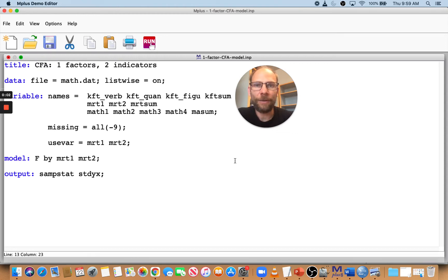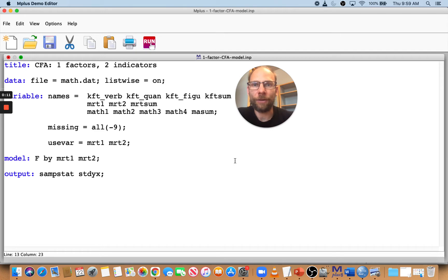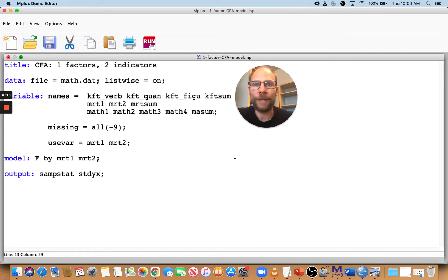Hello and welcome to this video on estimation problems in M+. In this video, I want to give you two examples of estimation problems that can happen when you fit a confirmatory factor analysis or structural equation model in M+. I want to show you the error messages that you get and talk about what they mean and how you can troubleshoot.